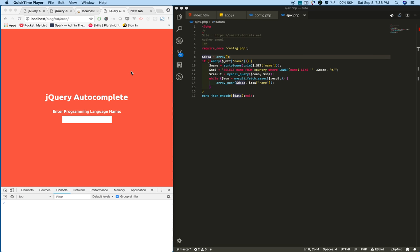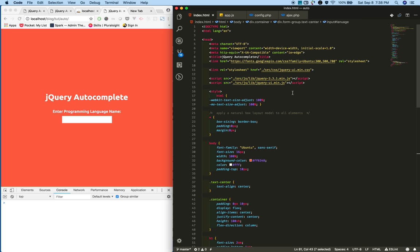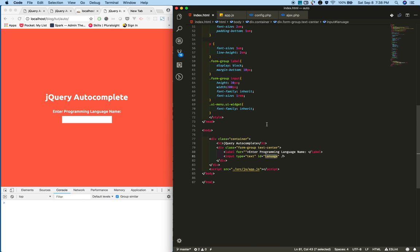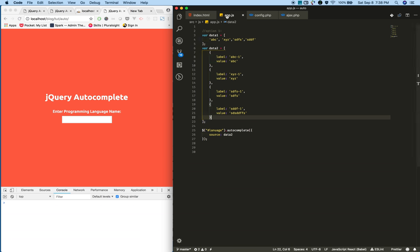Hi guys, I'm Moni from smart tutorials.net. In the previous tutorial we saw how to integrate a simple jQuery autocomplete with dummy data. In this tutorial we're going to replace this dummy data with dynamic data that we are getting from a database.